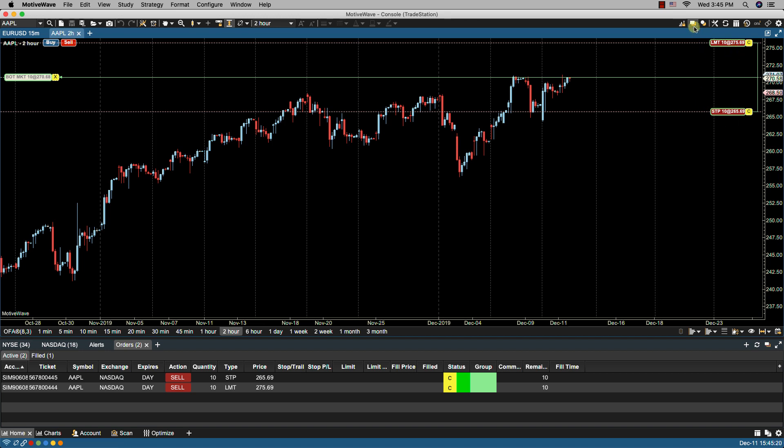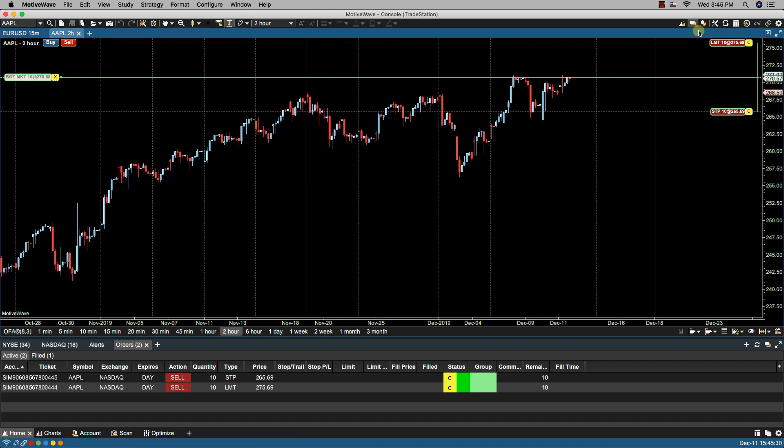Here we have the show orders in the upper right hand corner and what that does is it will show any filled orders and any outstanding orders to be filled. If I don't want to see them I can always click on it to turn it off.